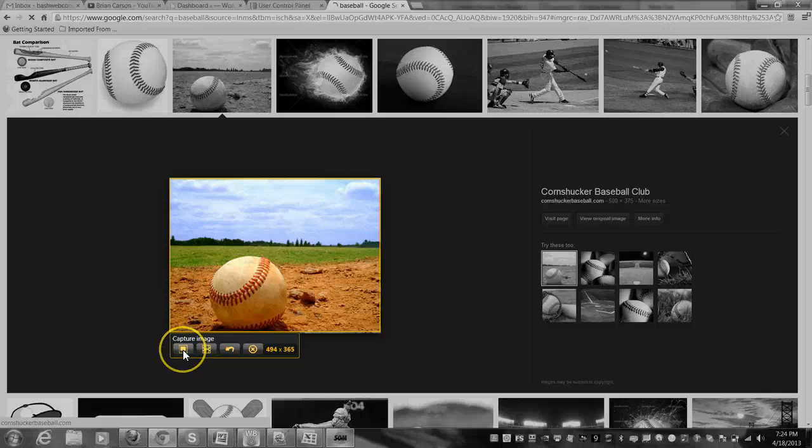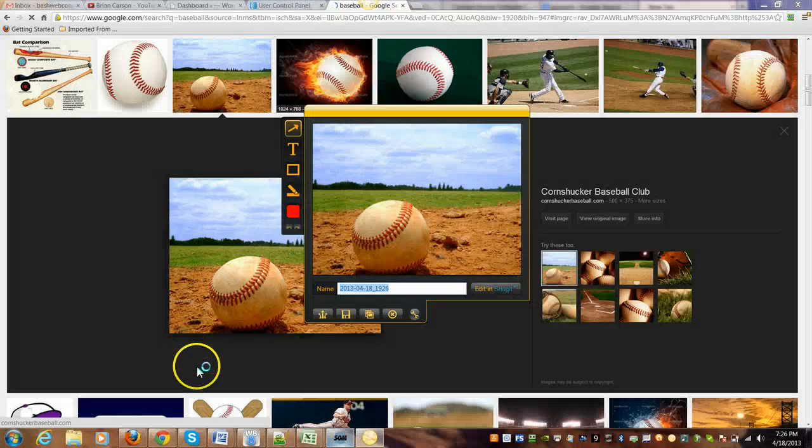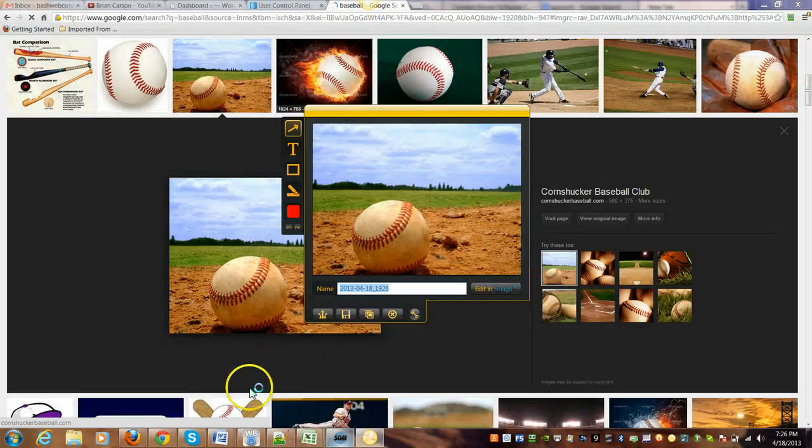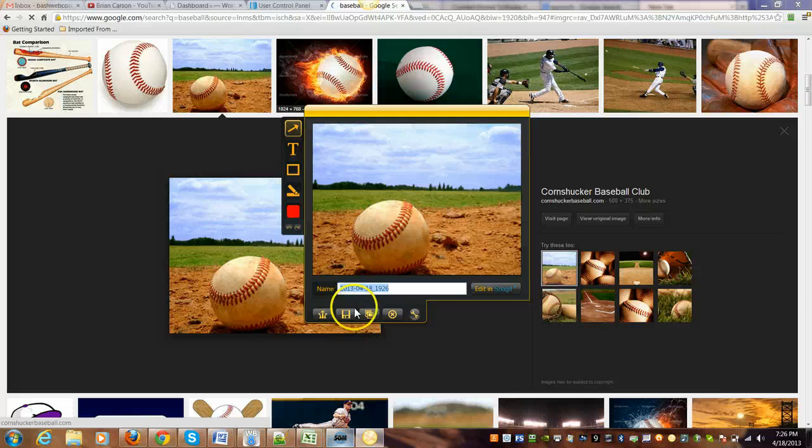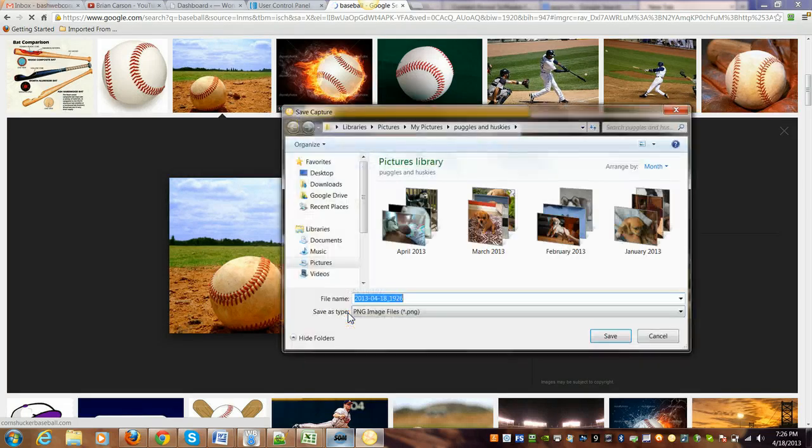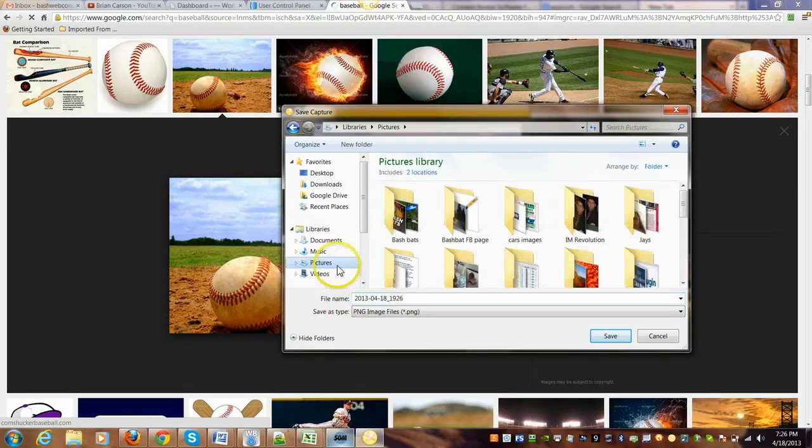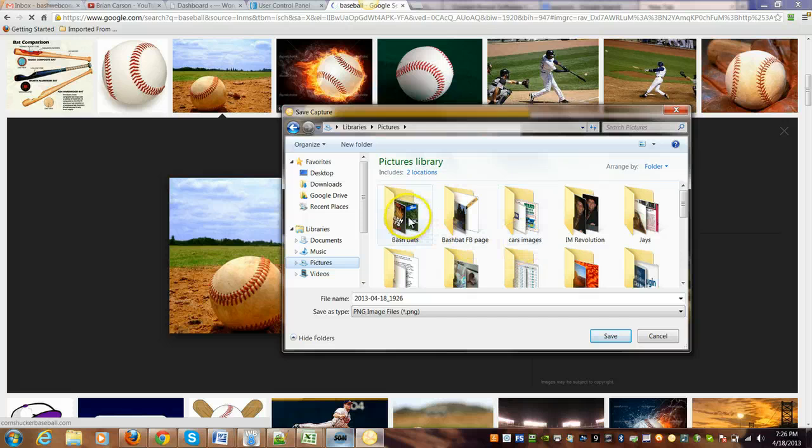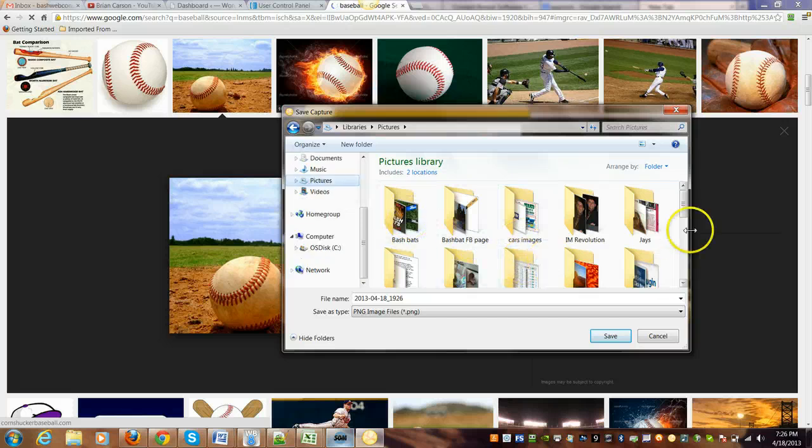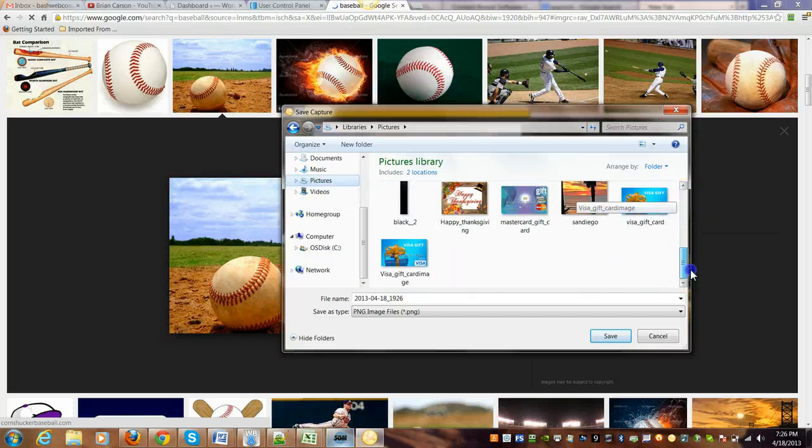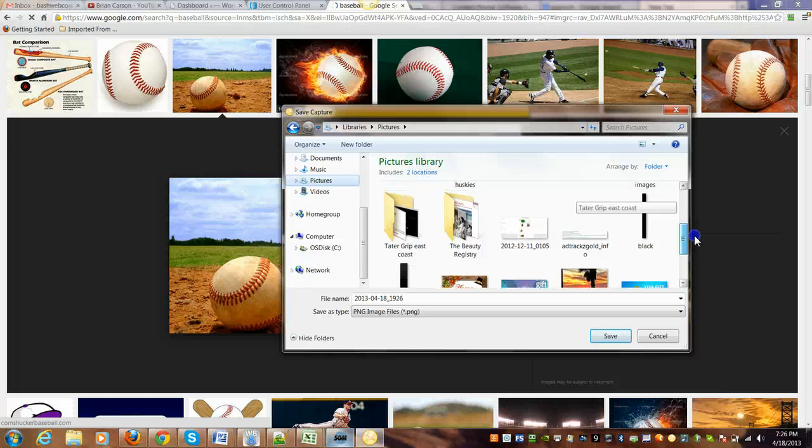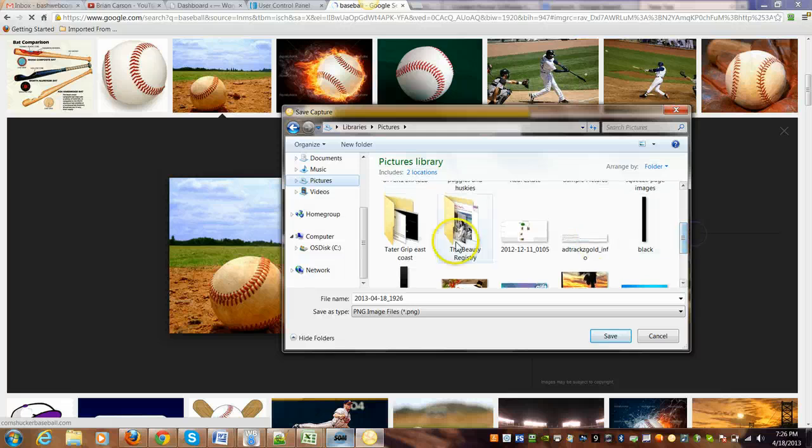So for this example here, we're going to capture this screen with the baseball, and here it is—it's saved. Now you go to the disc icon over here and you save the image. So now it's going to take it into your pictures.